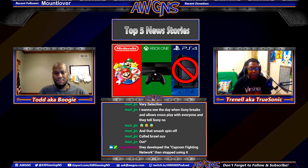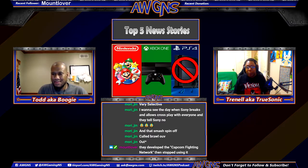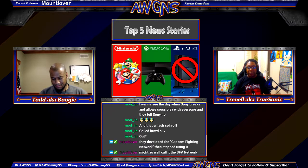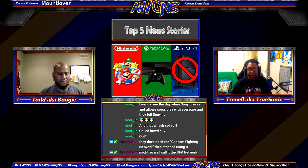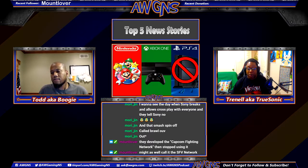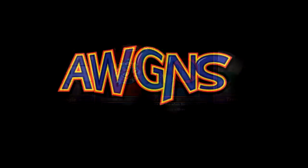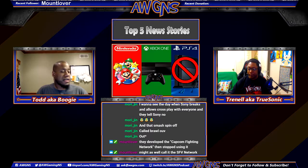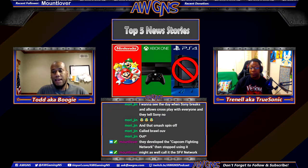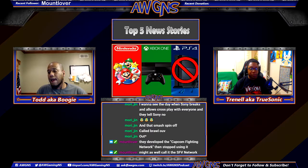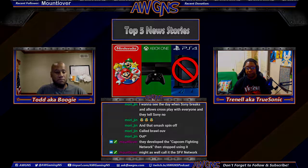Capcom introduced the Capcom Fighter Network and then just abandoned it — it was basically just a Street Fighter 4 network. Sony is just being stubborn about cross-play and it's going to cost them. They're in a position of power having outsold Microsoft two or three to one, and the Switch isn't catching up, so they're sitting on their exclusives thinking they don't need cross-play. But letting the competition do it because they 'need to compete' is going to cost Sony down the road.